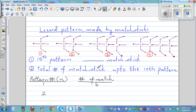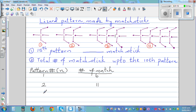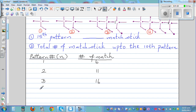In the second pattern you got six, then seven, eight, nine, ten, eleven — so plus five. The third pattern is also plus five, which is sixteen. And the fourth pattern is again plus five, which is 21.